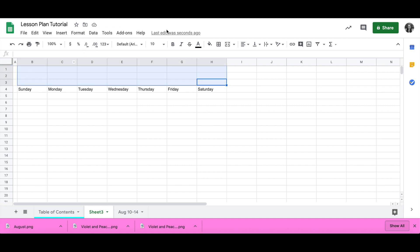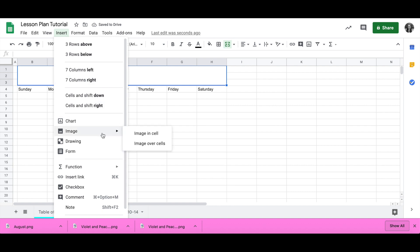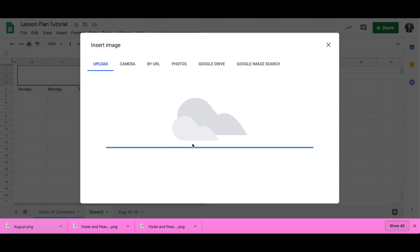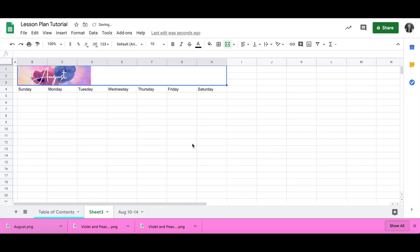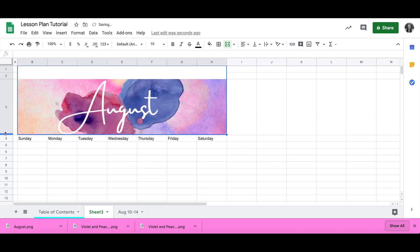I want to select these boxes so that I can merge them together, and this is where I'm going to upload a cute image for my month. I made this image on Canva. As you can see, it's not quite filling up how much I want it to, so I'm going to resize this cell until I get it almost right.